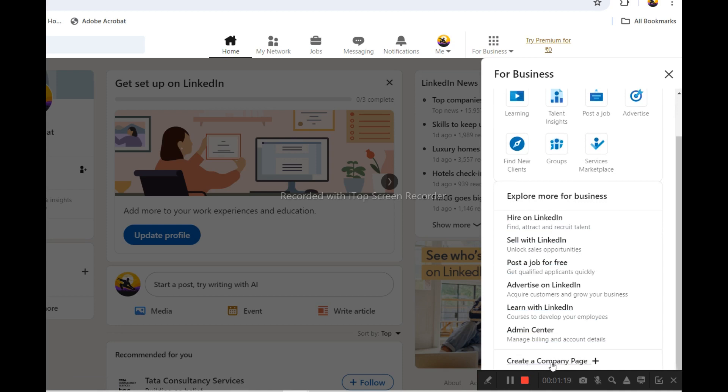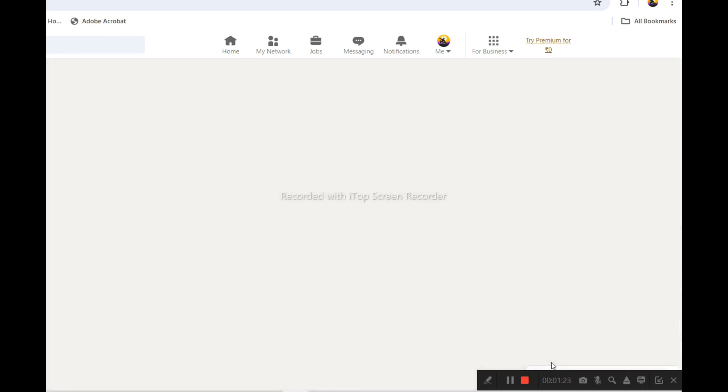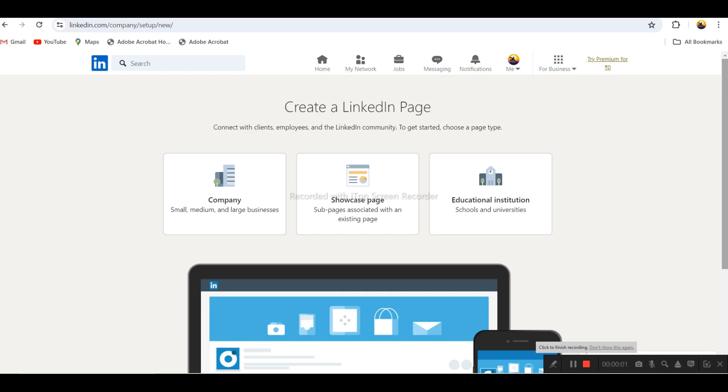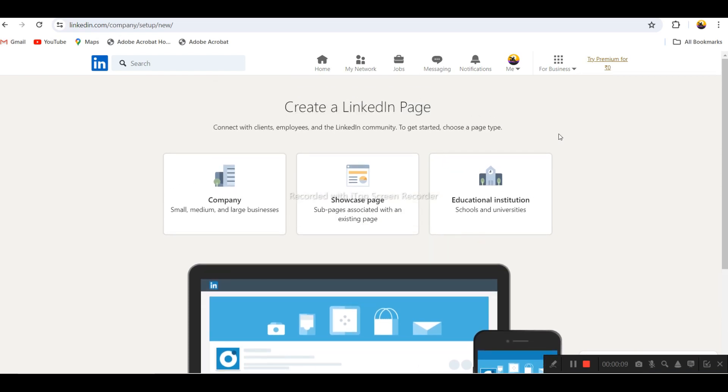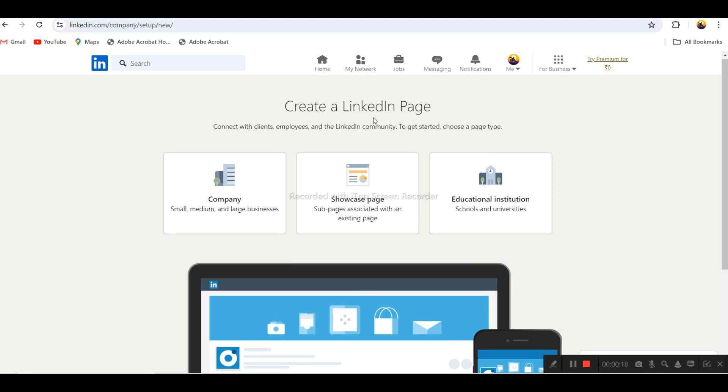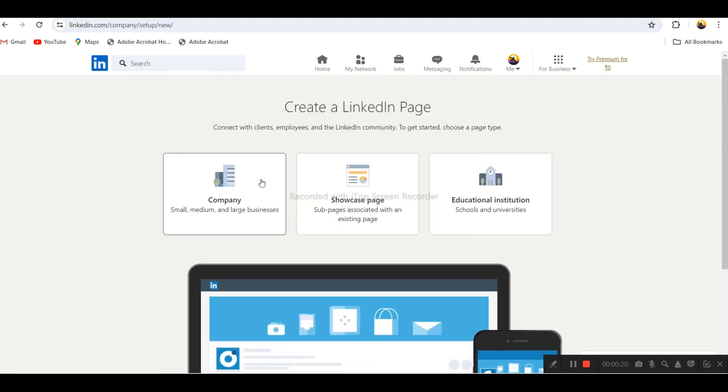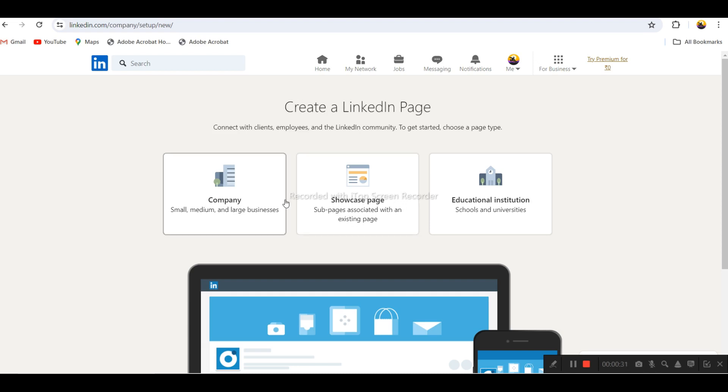Now we are on the LinkedIn page creation section. In the category, you can select this option. You can also select showcase page if you want.